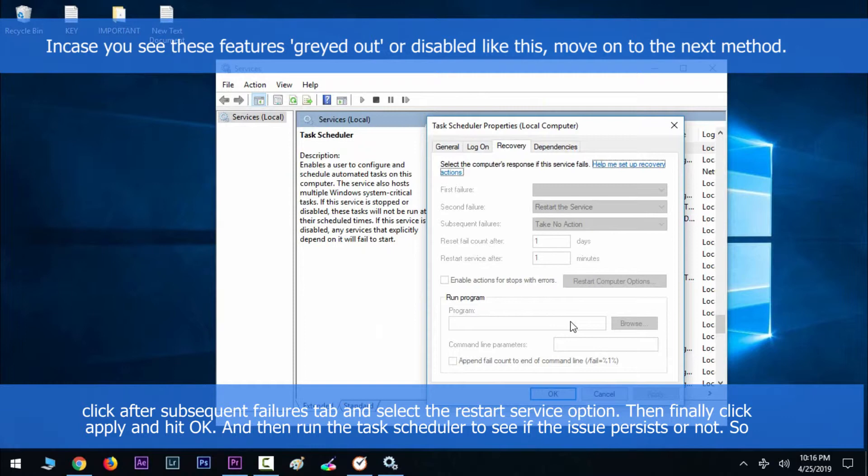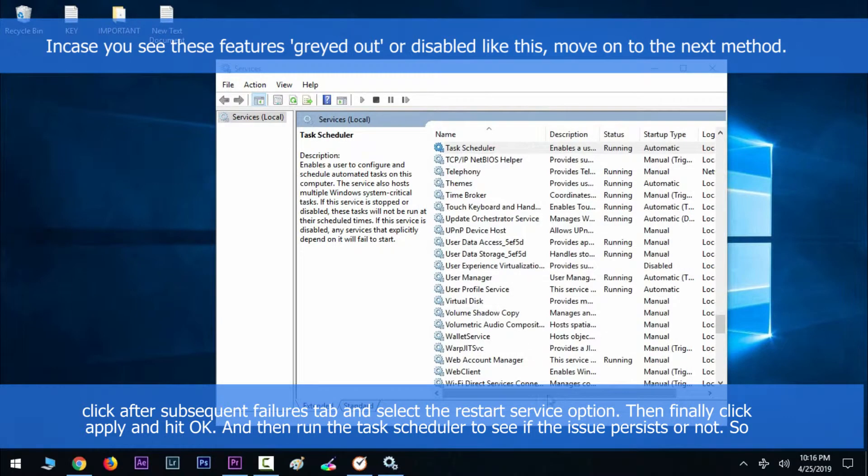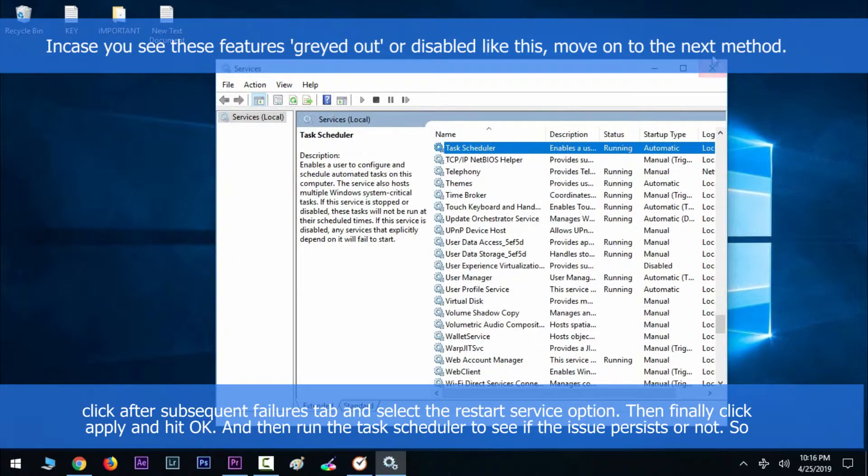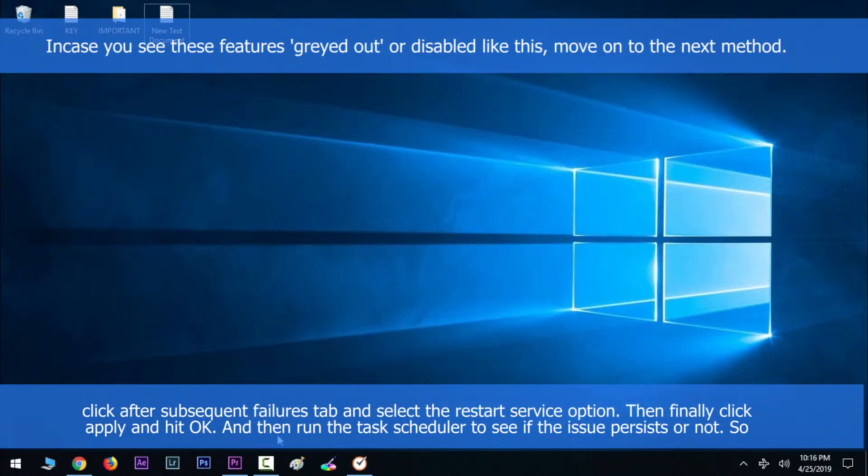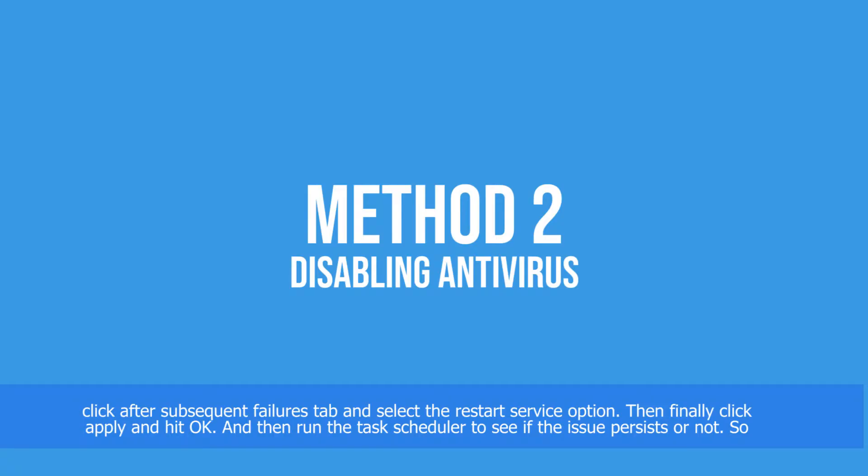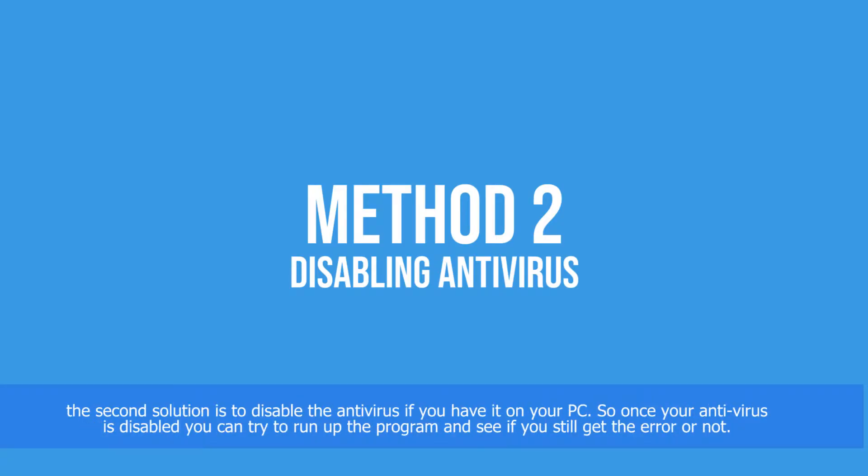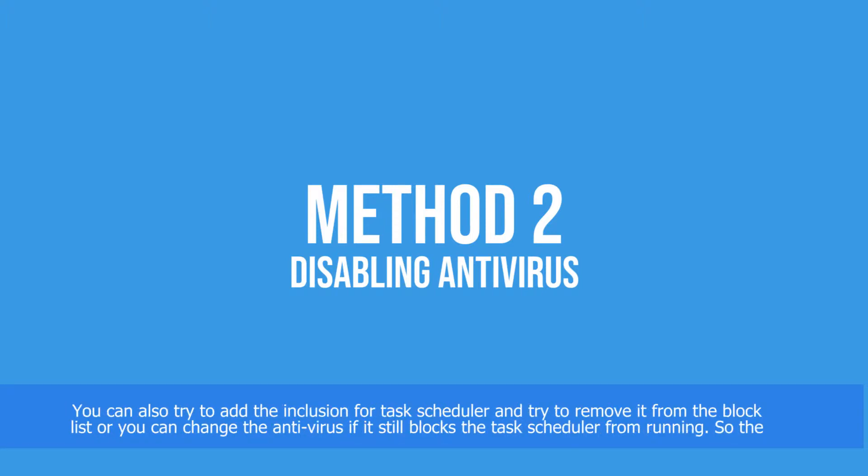Then finally click Apply and hit OK, and then run the Task Scheduler to see if the issue persists or not. The second solution is to disable the antivirus if you have it on your PC. Once your antivirus is disabled, you can try to run the program and see if you still get the error. You can also try to add an exclusion for Task Scheduler or change the antivirus if it still blocks the Task Scheduler from running.